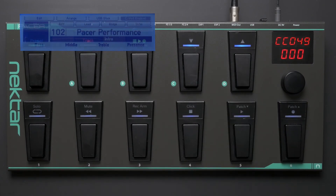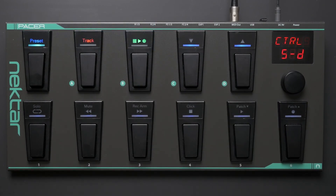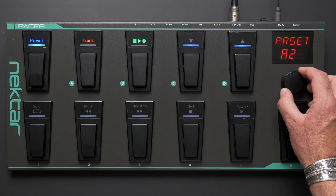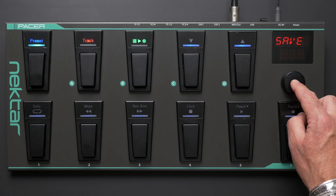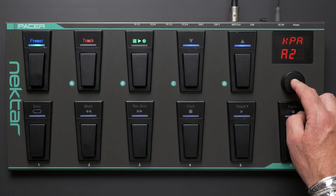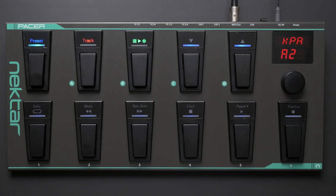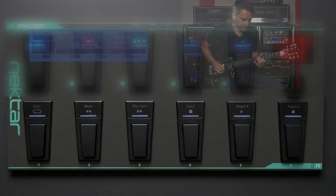We still need to save our new preset. Turn the data encoder until 'save' shows up and press the encoder three times. You can save your preset edits at any time, but as long as you don't switch to another preset, your edits won't get lost. Done — now you can use Pacer to select performance banks and slots on your Kemper profiler.